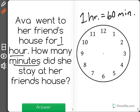Let's say that Ava went to her friend's house at 3 o'clock. This is what 3 o'clock looks like. Now every time you get to a new number, really 5 minutes have passed: 1, 2, 3, 4, 5.